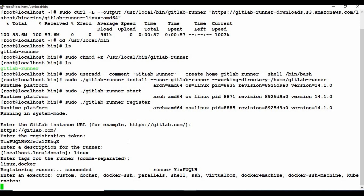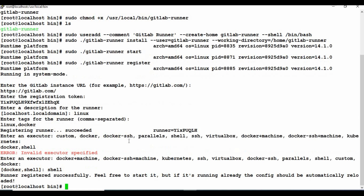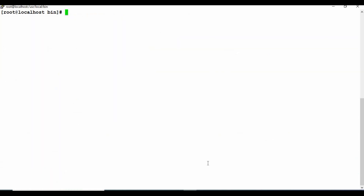Now you need to select an executor. I tried docker but there was some problem, so I am going with shell. After selecting shell, the runner is added successfully. We are done with that part.